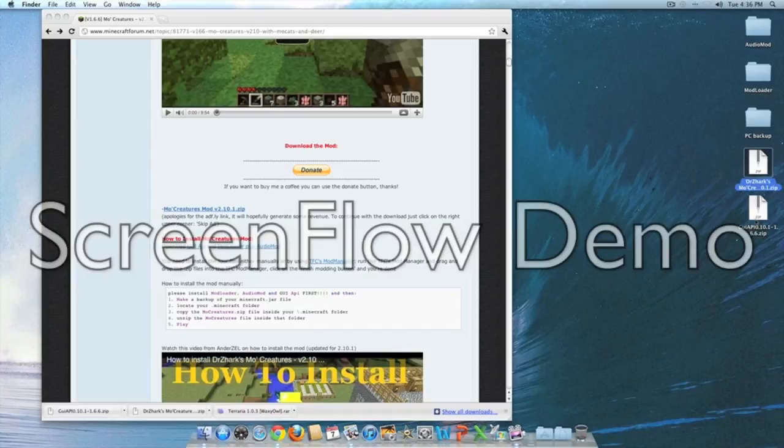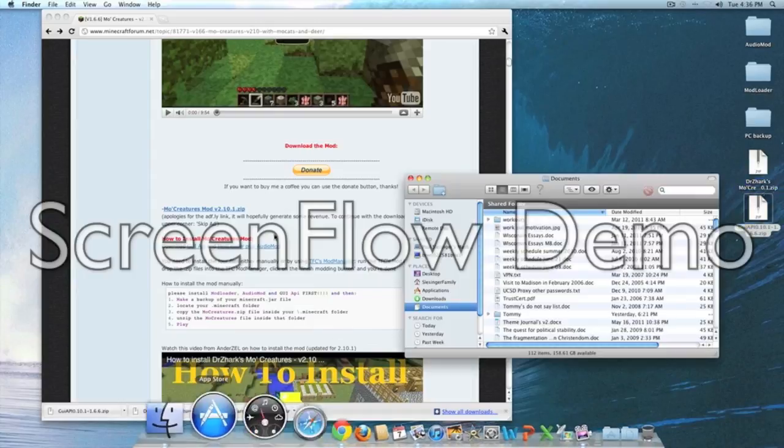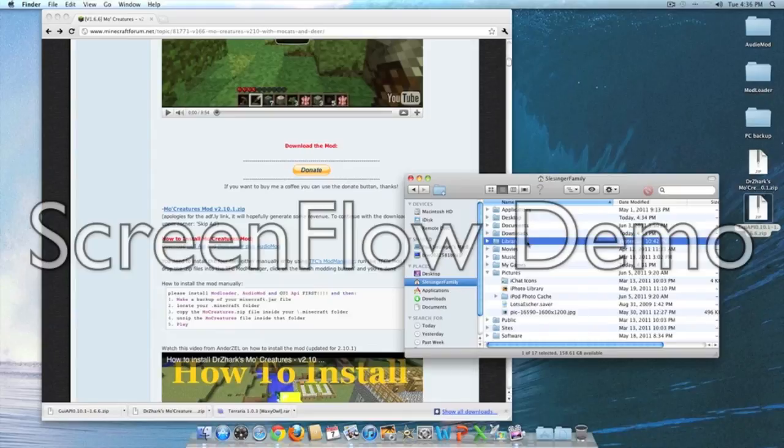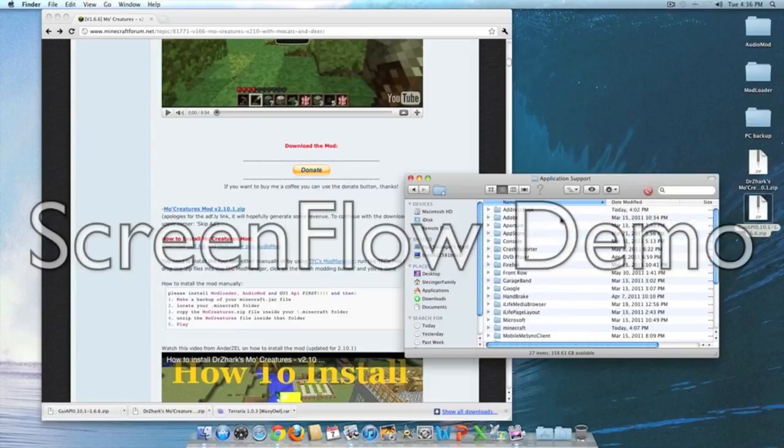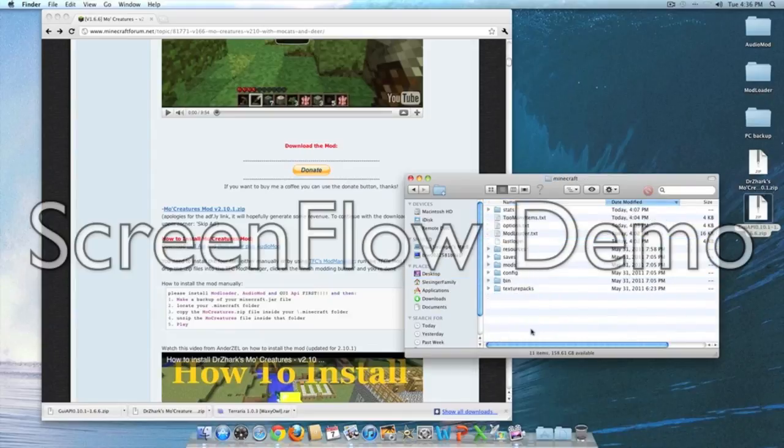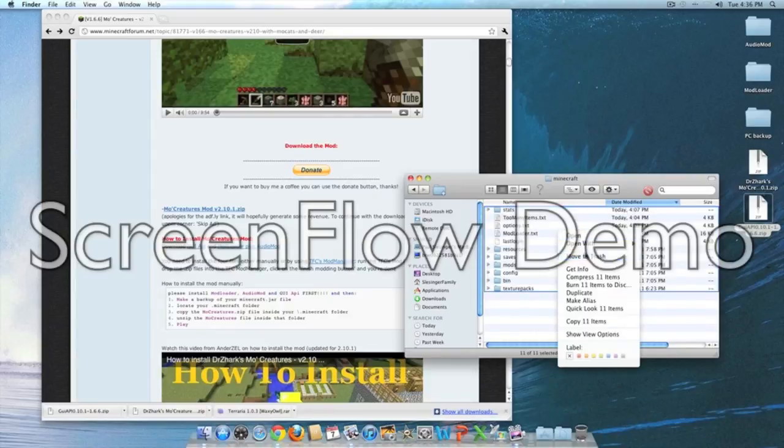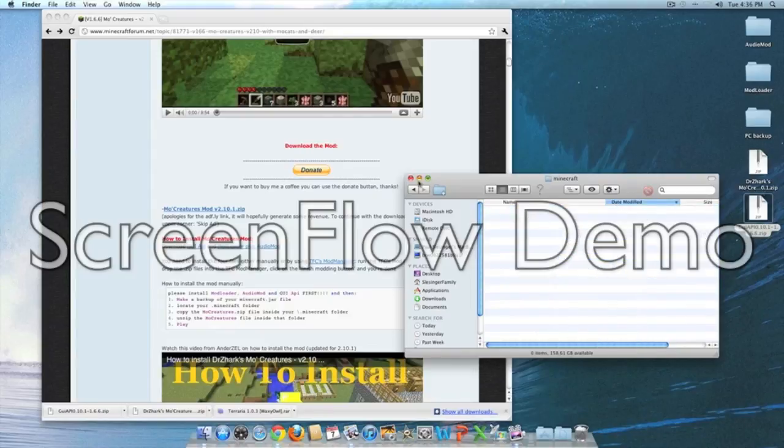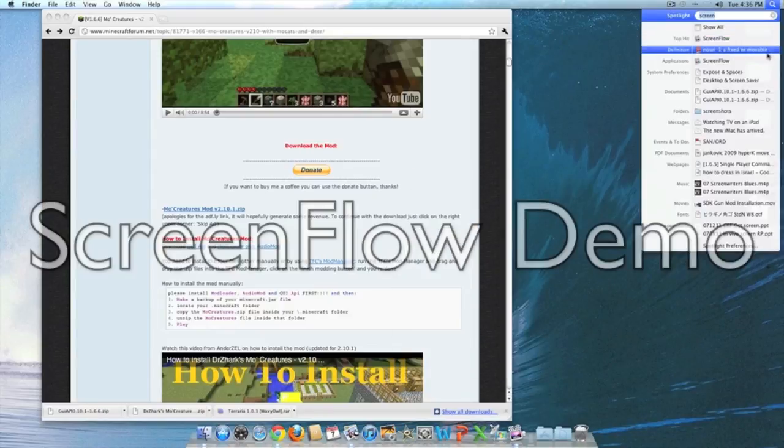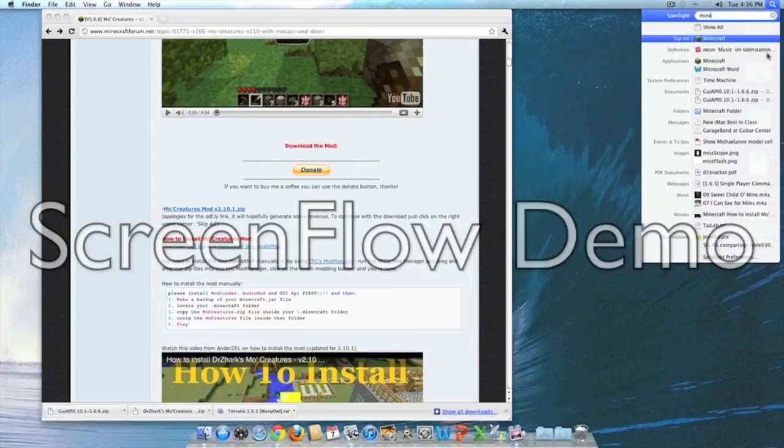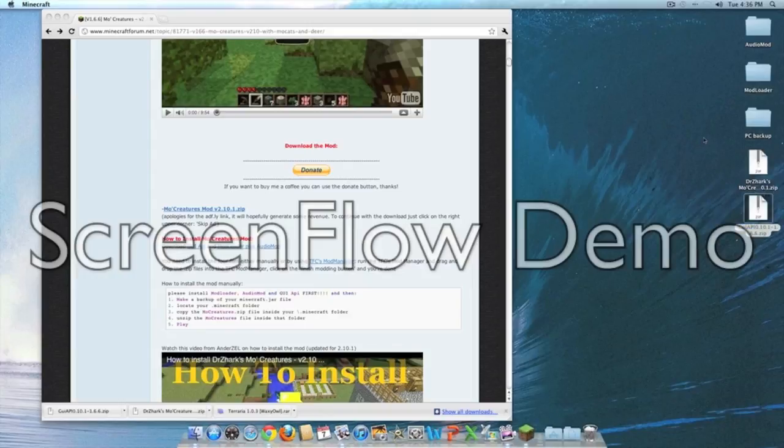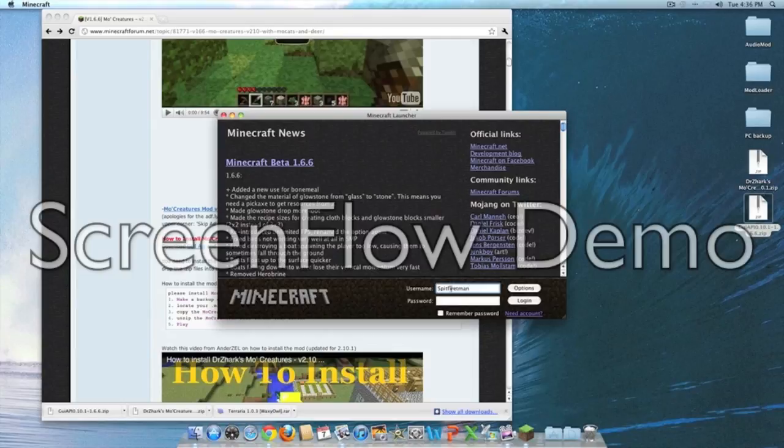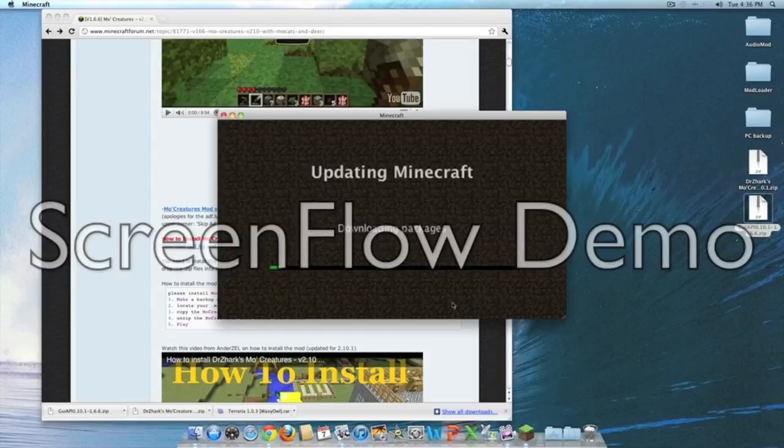I'm going to start from fresh real quick to prove to you guys that this works. Let's move this all to the trash and log in here, just showing you how this is beta 1.6.6.